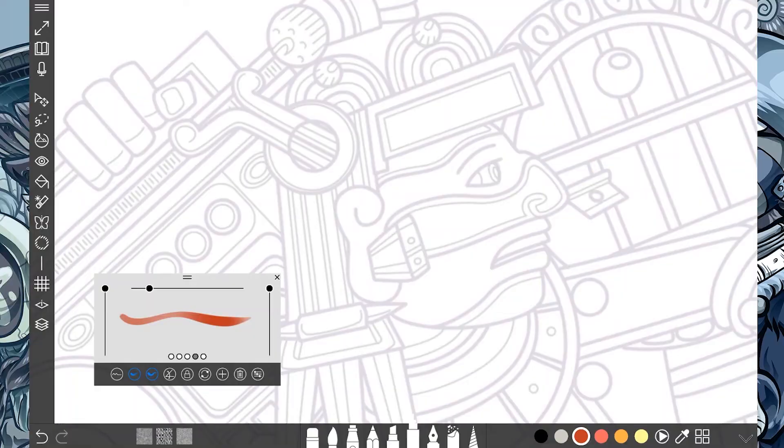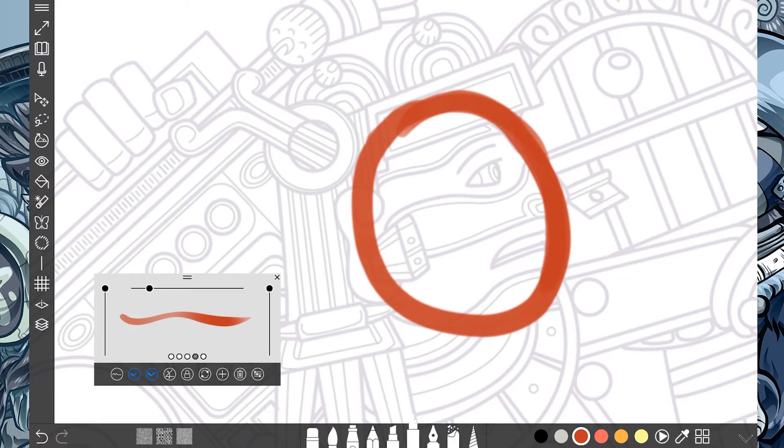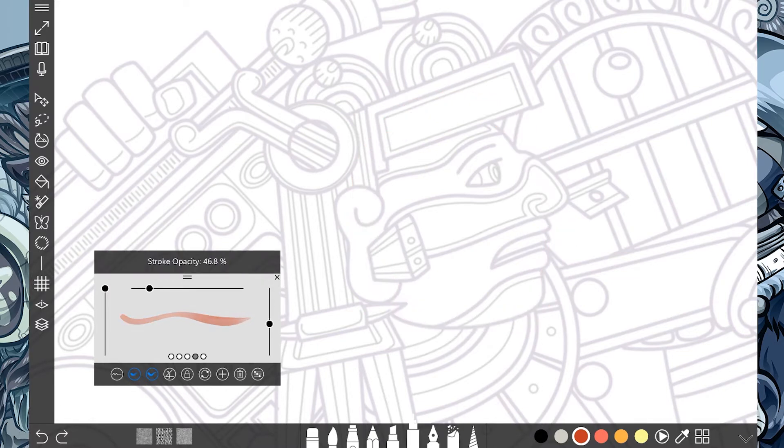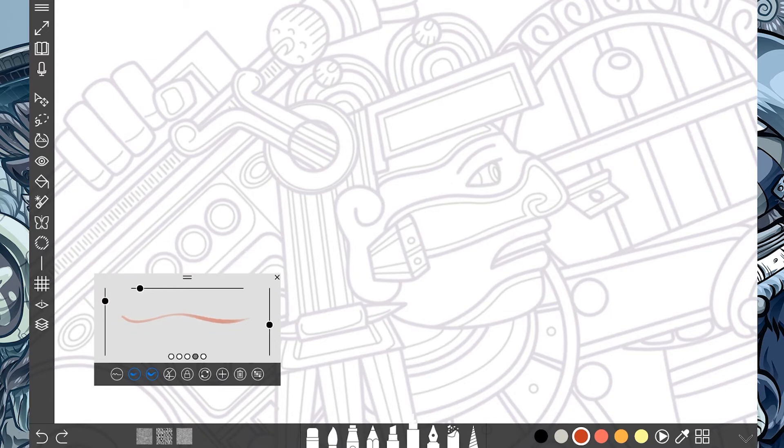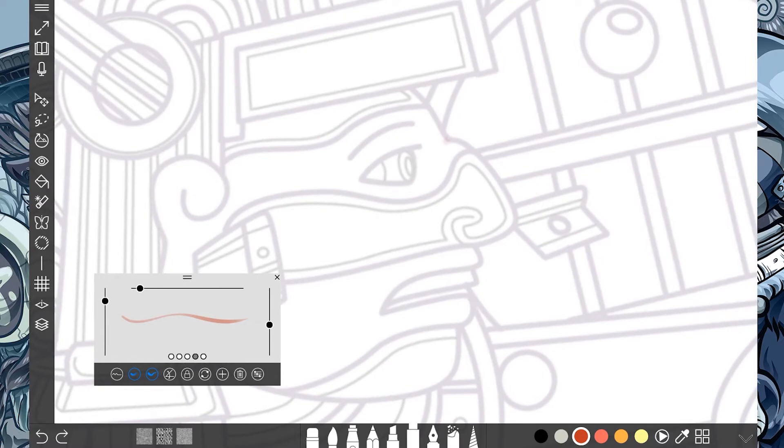So sometimes when you're doing a line, it doesn't necessarily need to be solid. What you want to do is have the opacity a little low, maybe the flow. Let me turn down the size and I can slowly build the drawing.